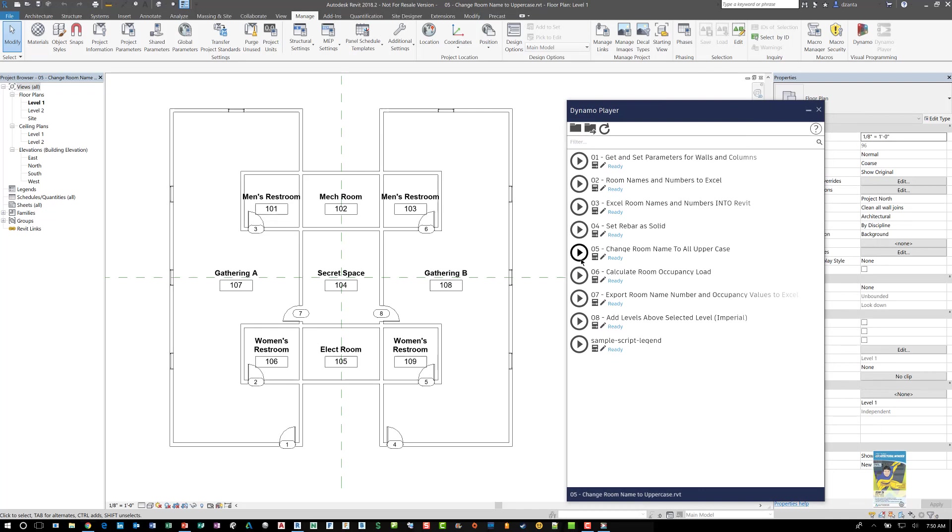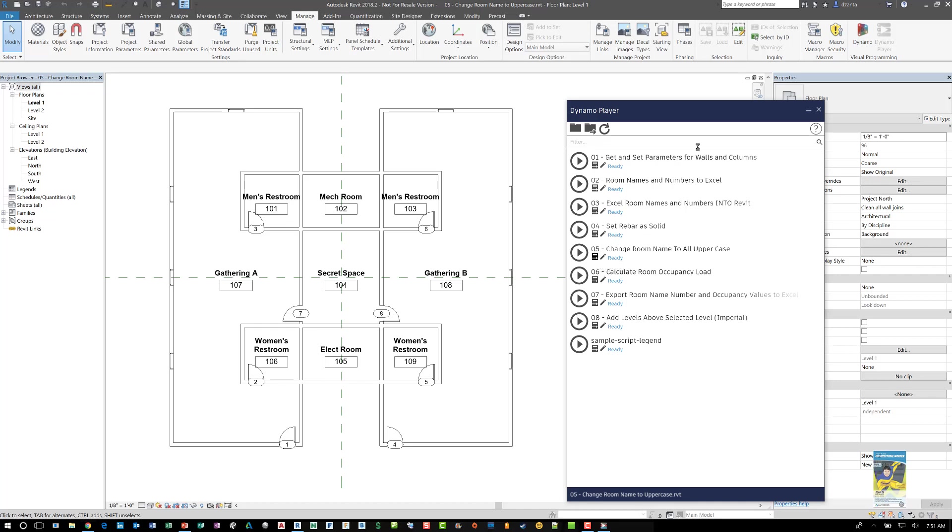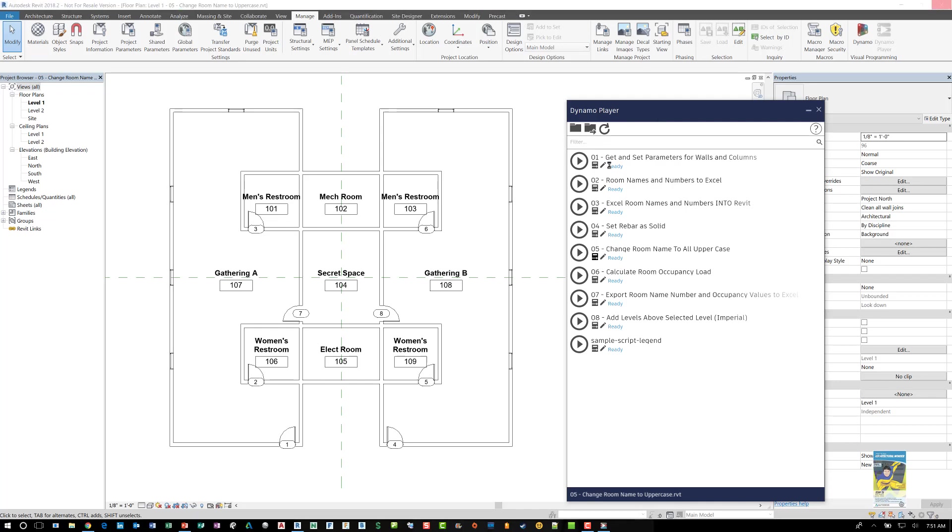Here I can click play and it will run. I can click this little icon here to edit the inputs and I can click here to get it opened up in the actual Dynamo interface which is what we did earlier with this command up here. So for now I'm going to click this little icon for edit inputs.